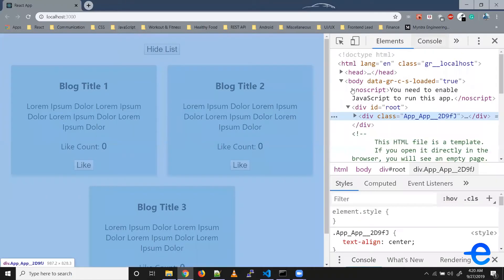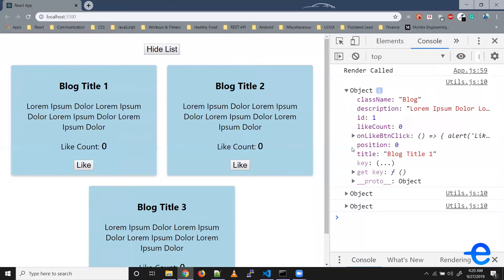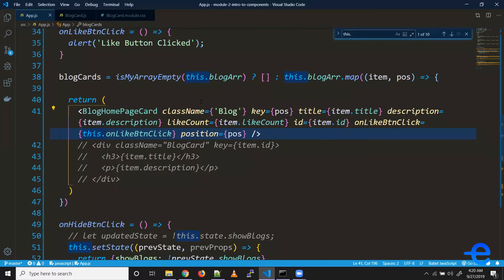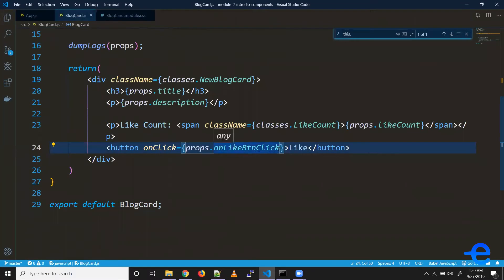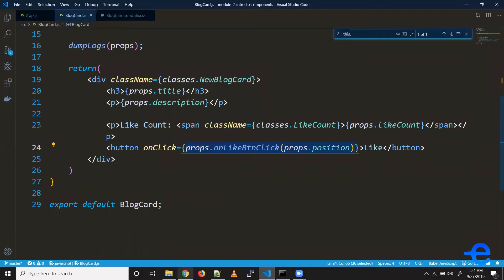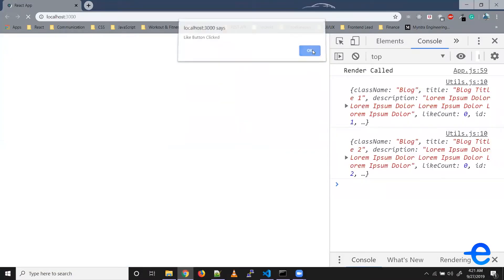If you check your console log where we are printing the props for the blog card, you'll also see this key 'position'. Similarly if you open the third one, the position is two, so we are getting the current position. To access it we can simply do props.position. Now if we pass props.position, this value will get passed to the function as an argument. But the problem with this statement is this is a function call syntax — so whenever we run this code it will automatically run the function.